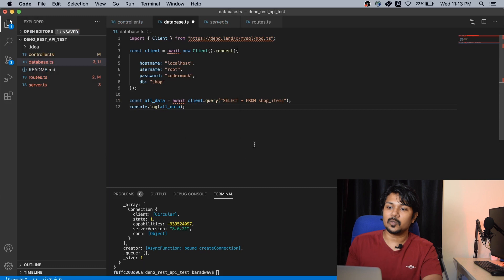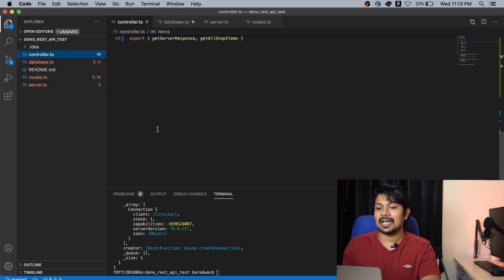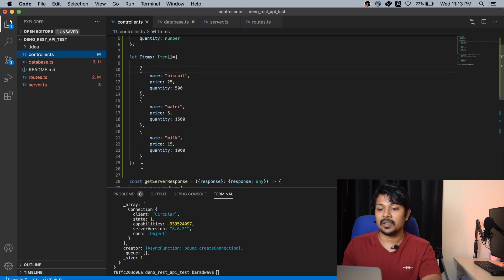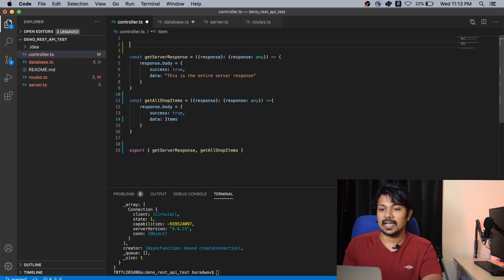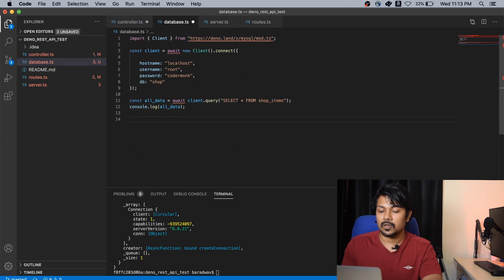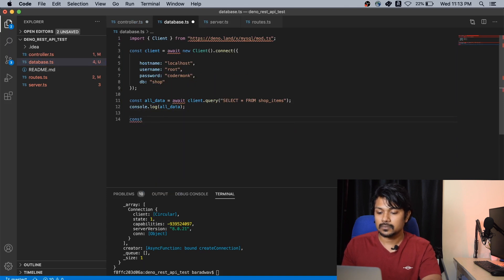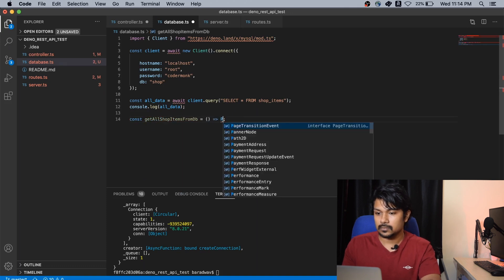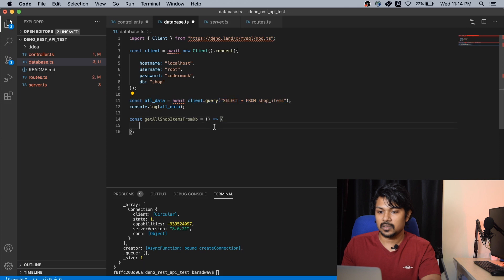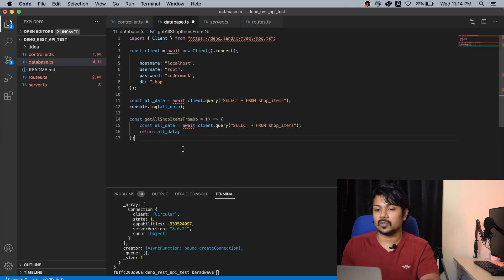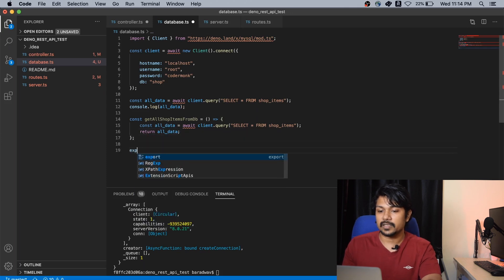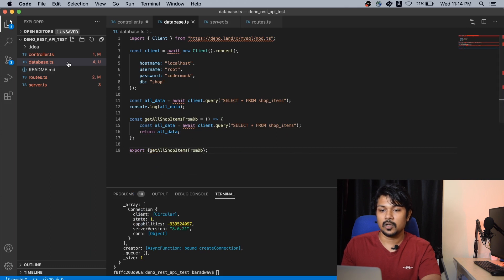Now all I have to do is return this data as part of my controller and the application is done. So I'm going to be creating a simple method and returning the all data. I'm going to export my get all shop from database.